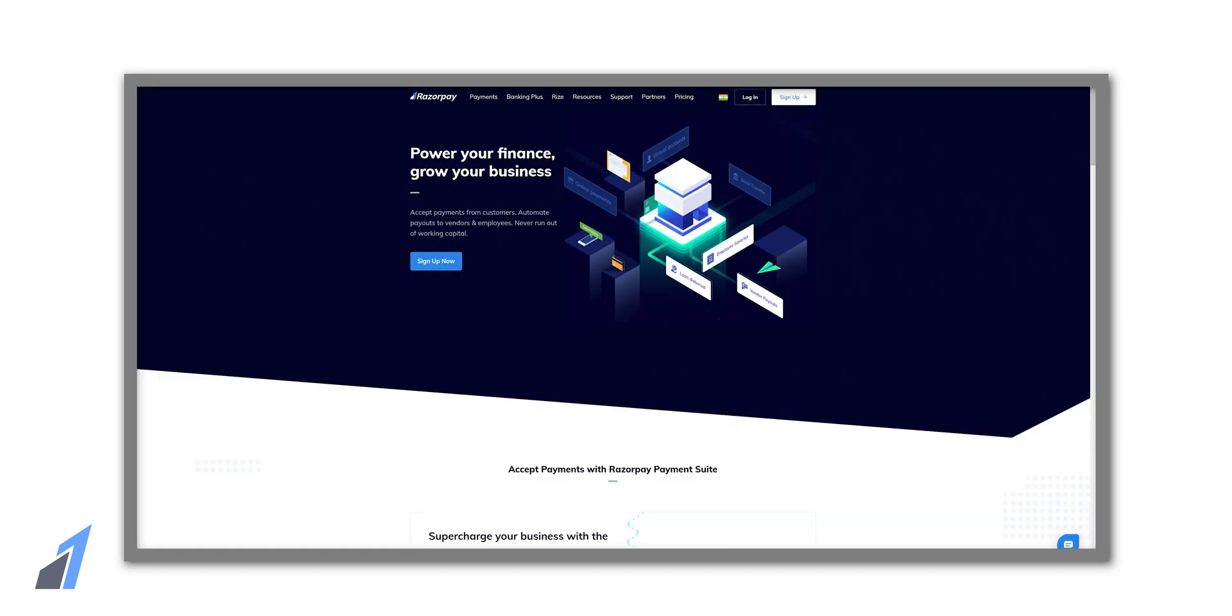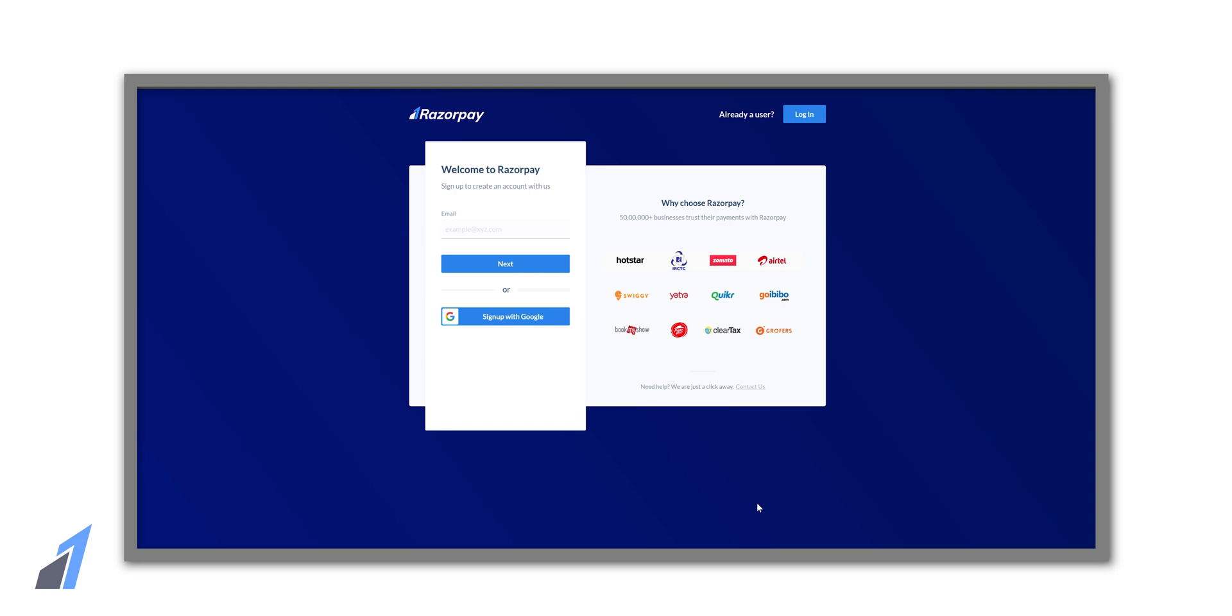In order to add Razorpay to our website, we need to create a Razorpay account. You can head to the first link in the description and do that from there. After you click the link you will be taken to this page and here you need to enter your email address, or you can sign up with your Google account.